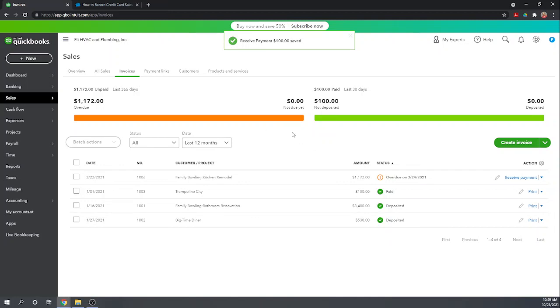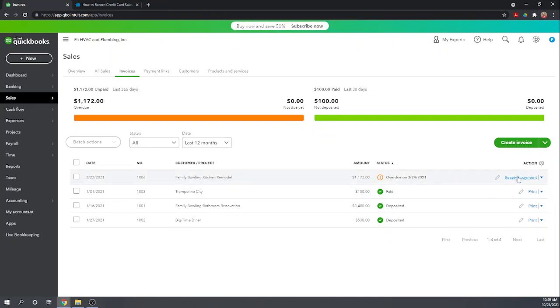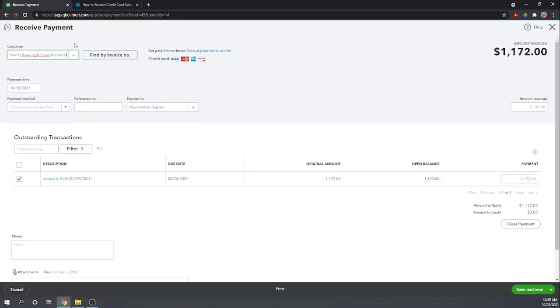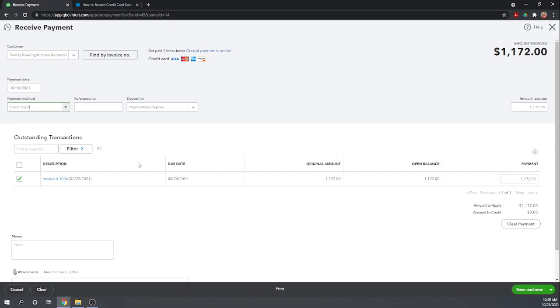Okay, let's go ahead and receive the second one of $11.72 and let's do the same thing, let's do it a week ago on the 18th, they paid by credit card, full amount of $11.72 and hit save and close.